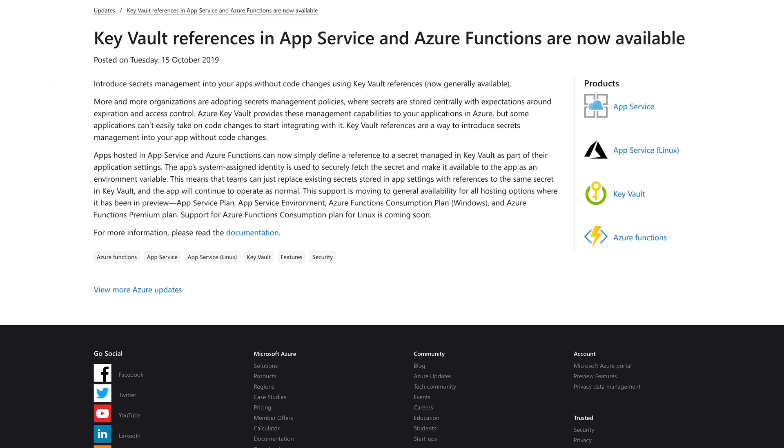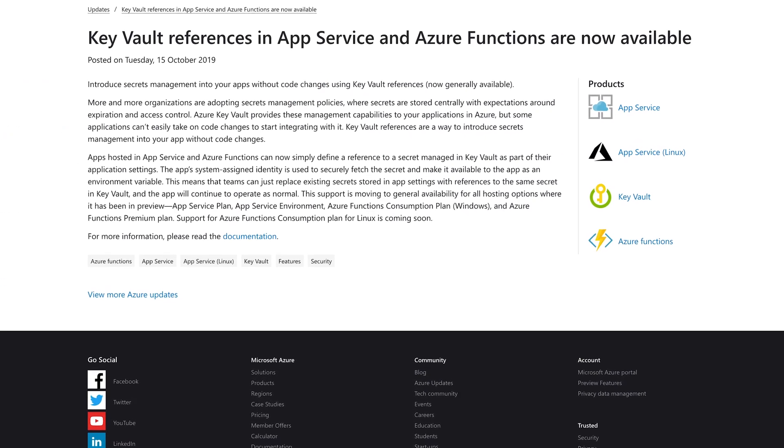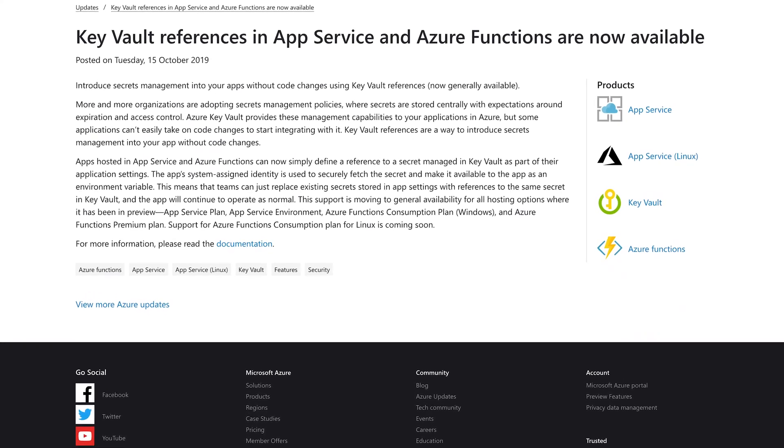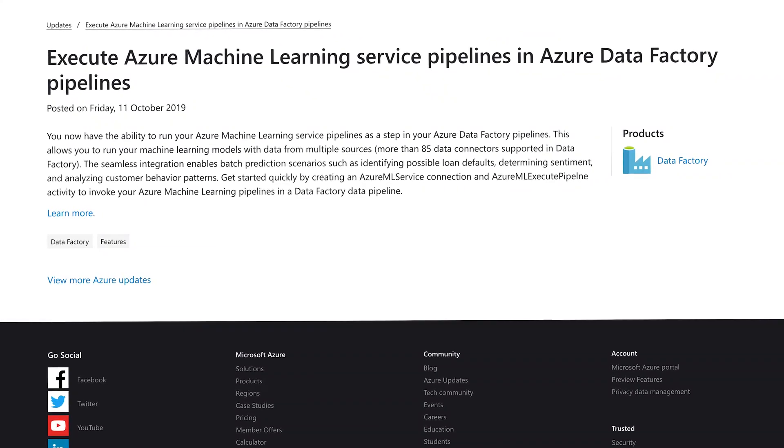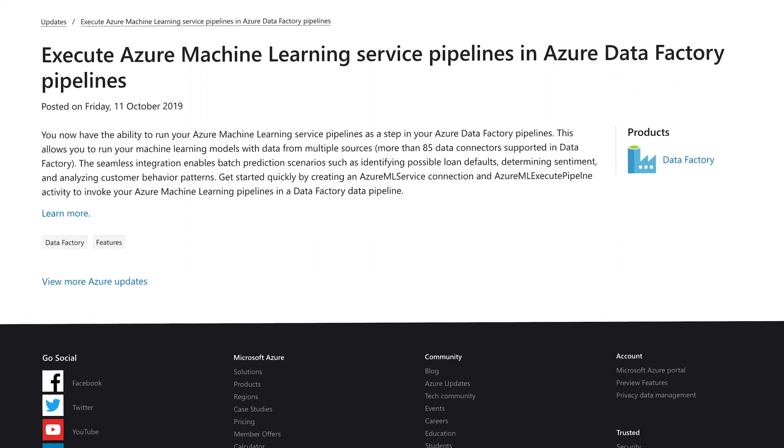Coming up on this millionth episode of the show: Key Vault grows into a service that plays well with others, especially Functions; Azure Data Factory gets some machine learning injected; and I translate some Azure speak back into English. This is Azure This Week, a show finding the romance between Azure services — as good as a daily soap opera, which I definitely don't watch.